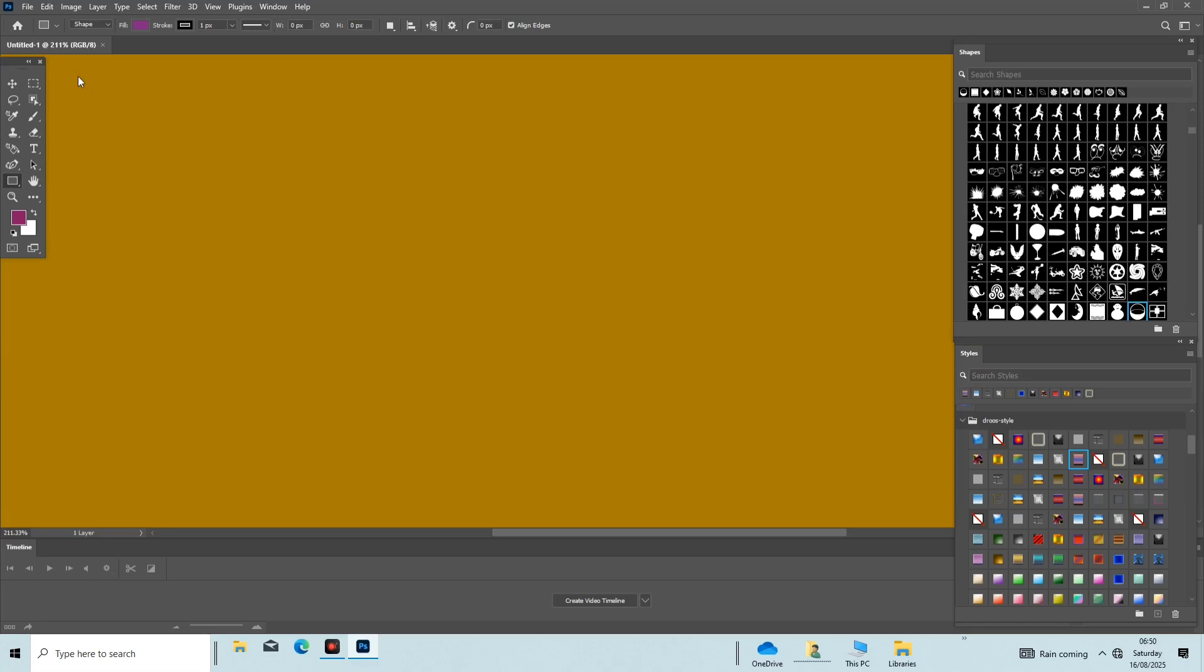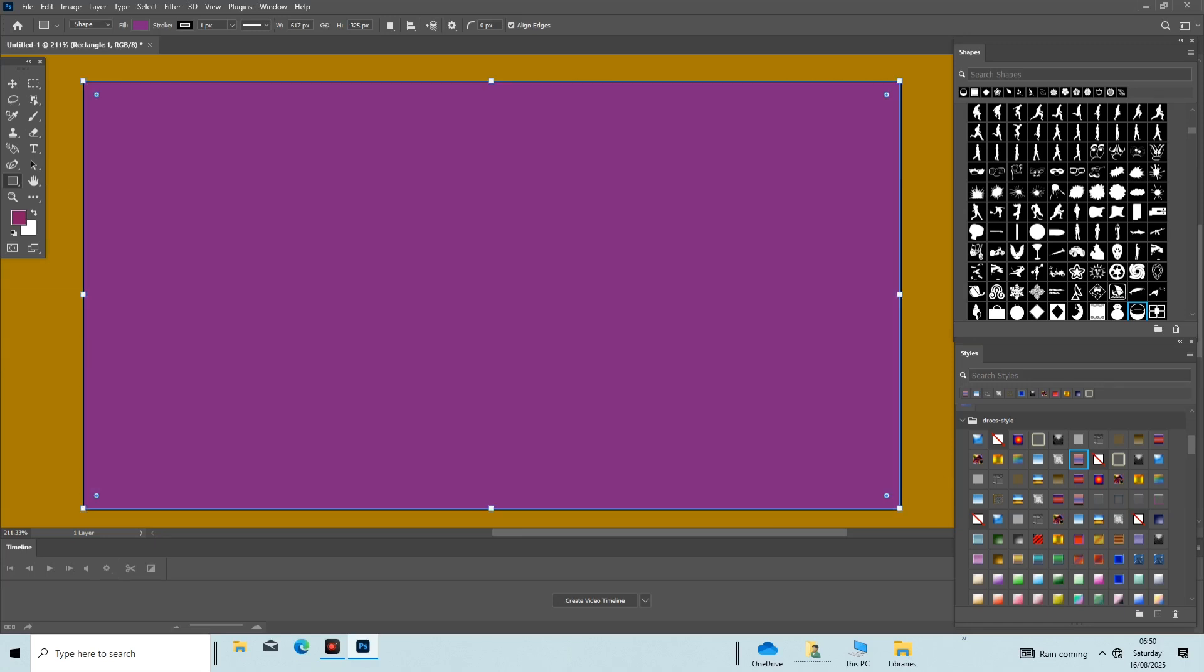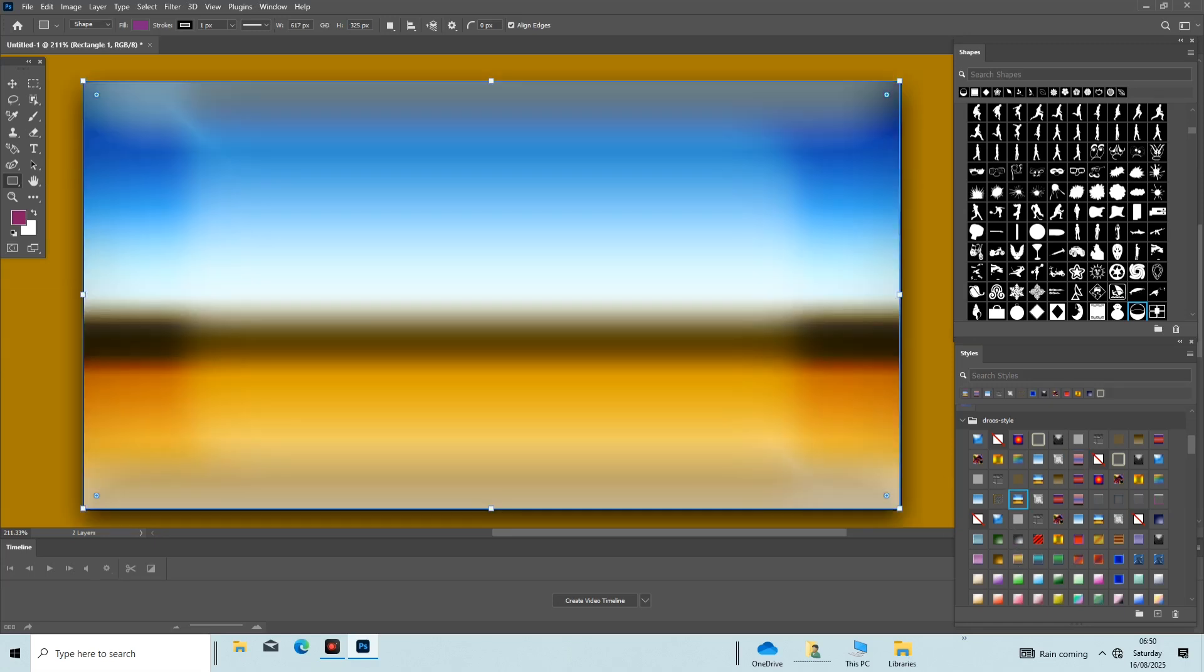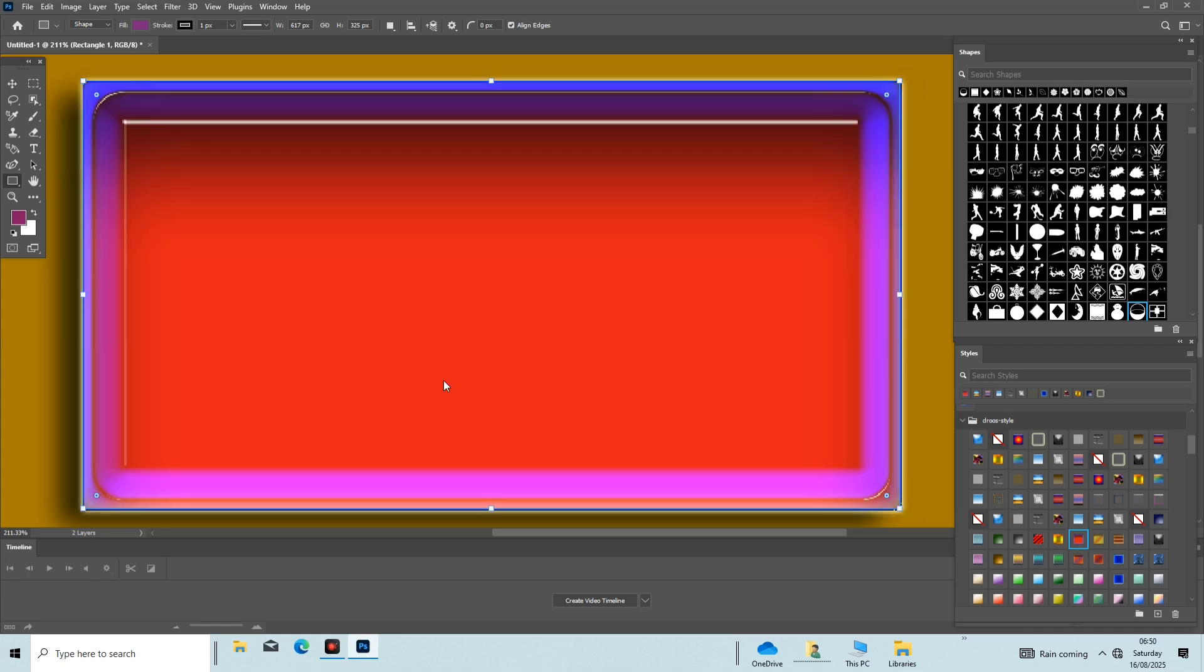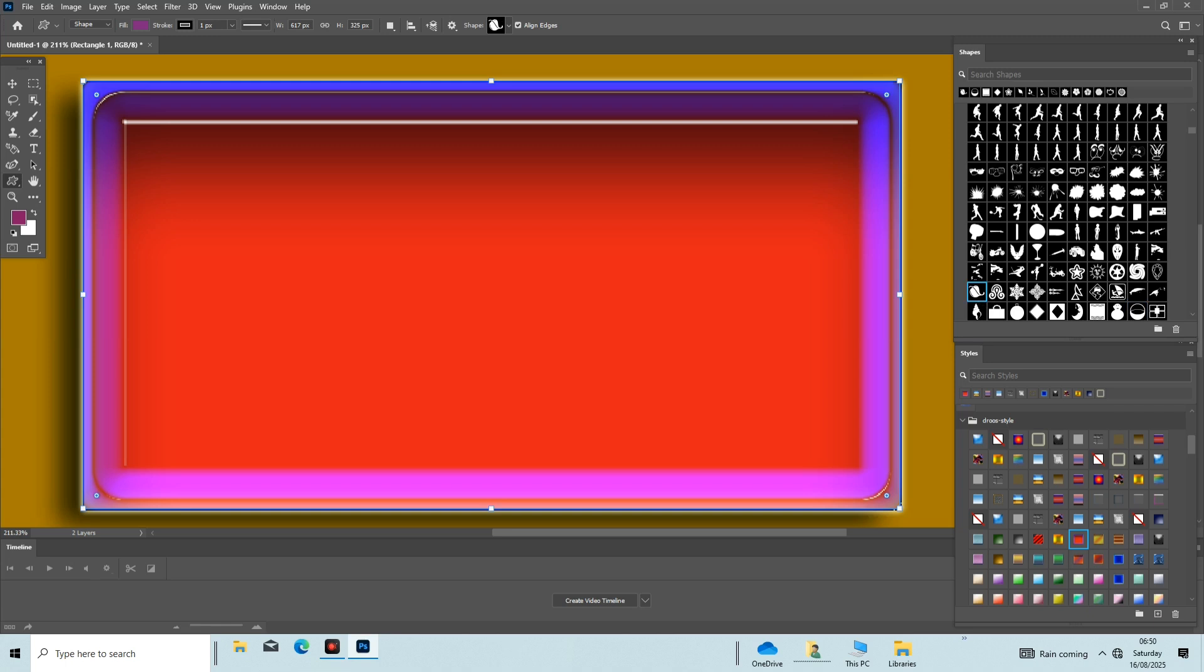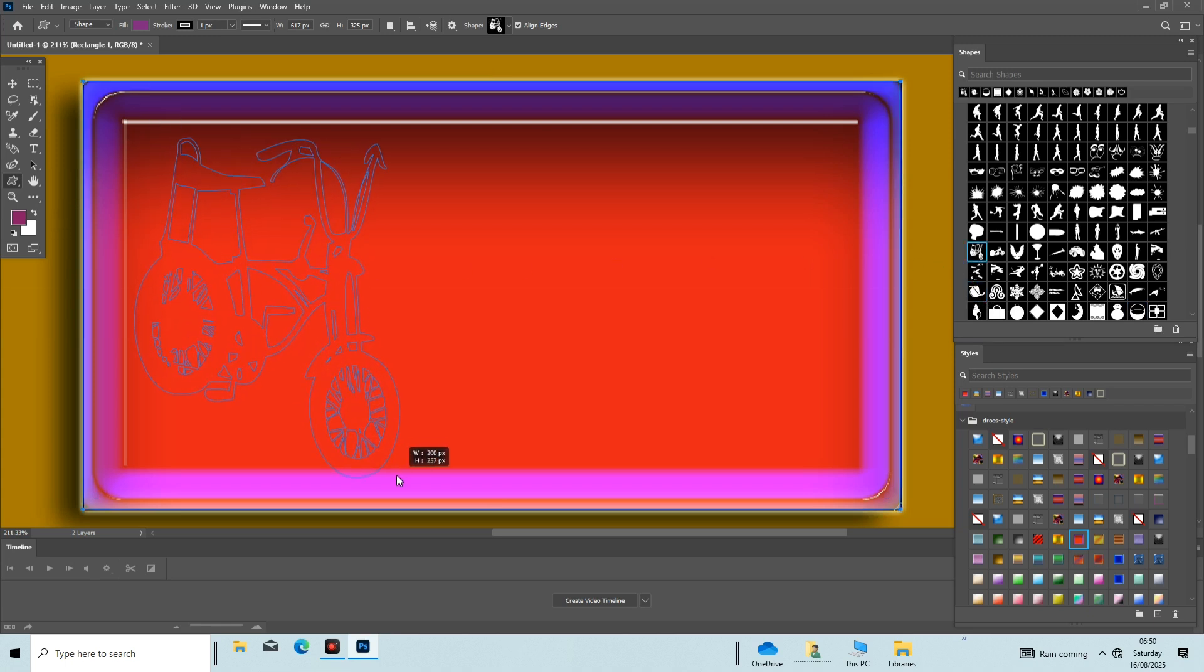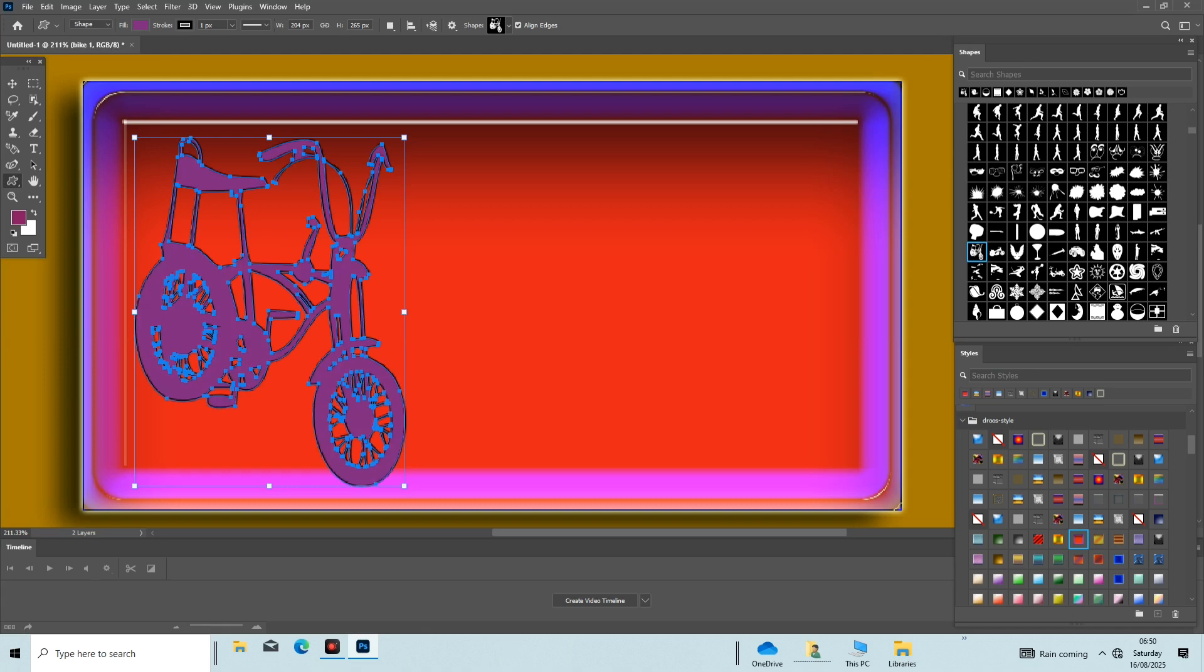Hey guys, welcome to another Adobe Photoshop tutorial video. Hope you are fine and well. Before we start, please subscribe to our YouTube channel, like the video, and hit the notification bell. Now let's get started.